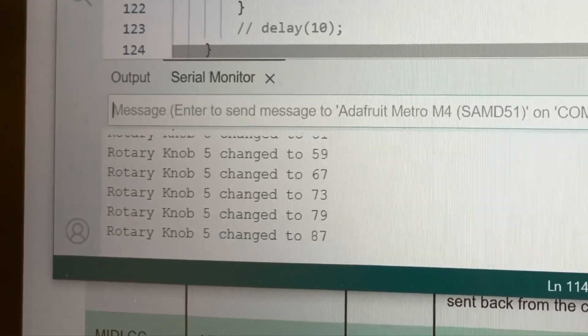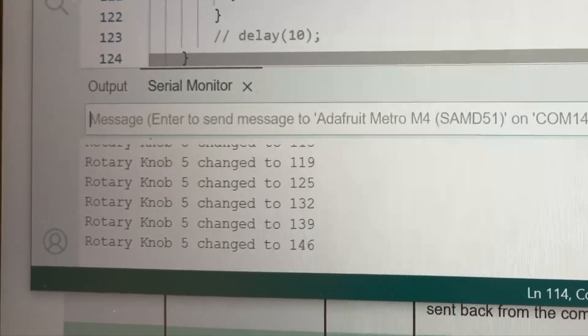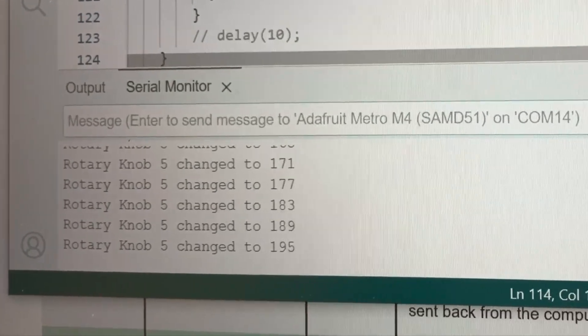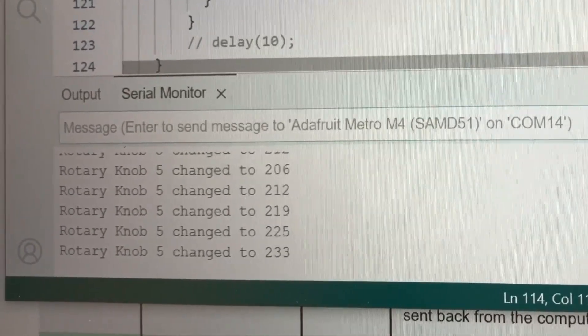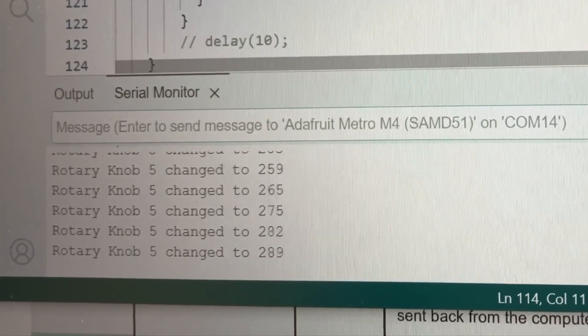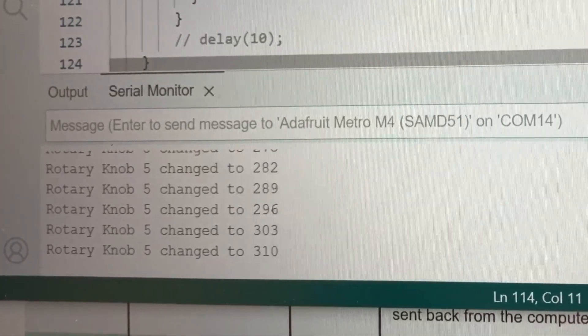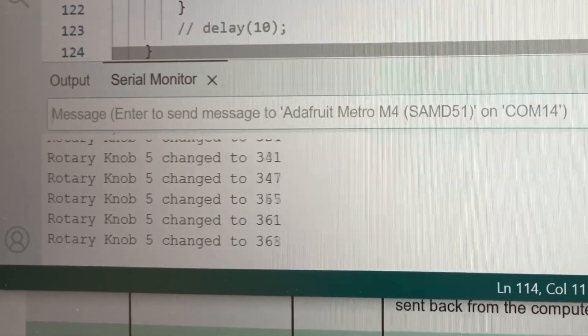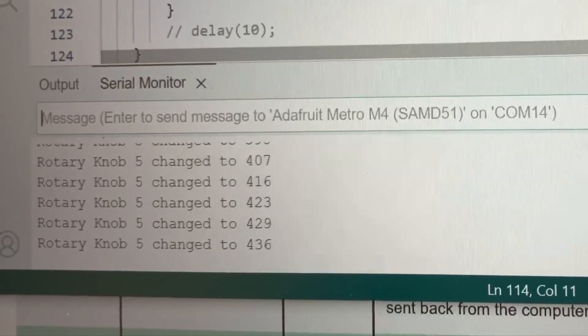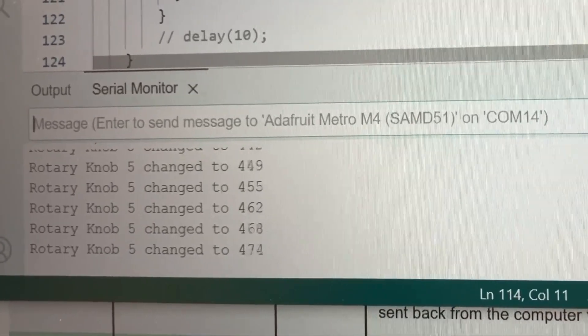Another thing I should mention is that we only report a number if the change is bigger than 5 because the idea is this is going to be mapped to CC anyway. These are the raw numbers out of the A to D converter, so it goes up to 223.